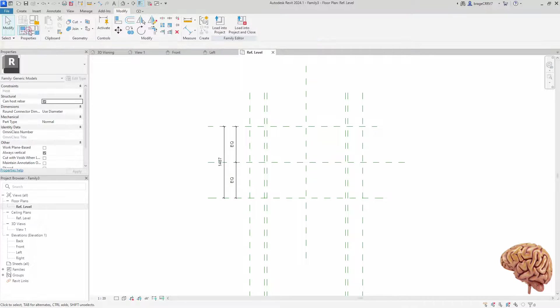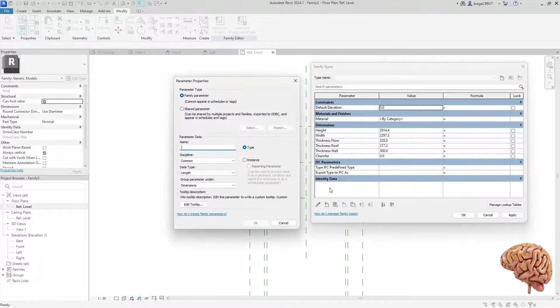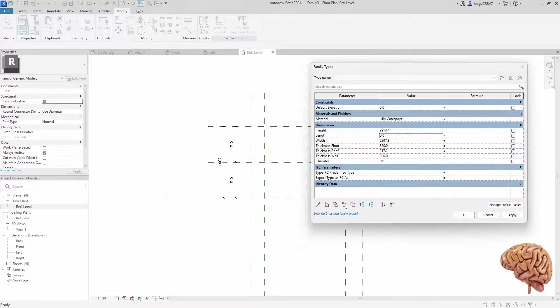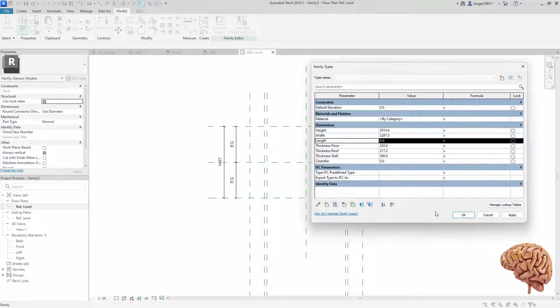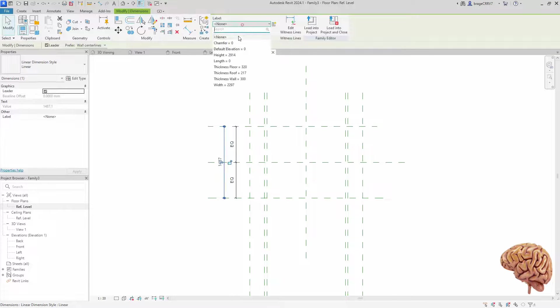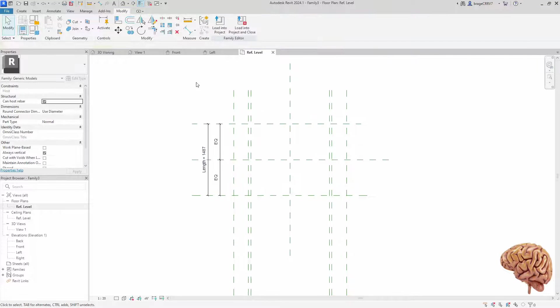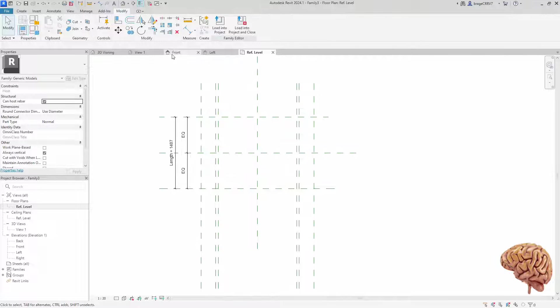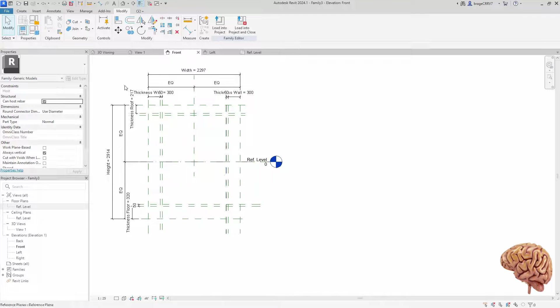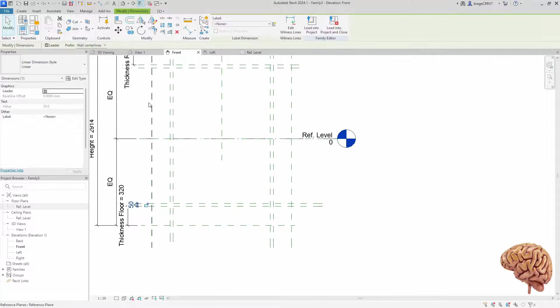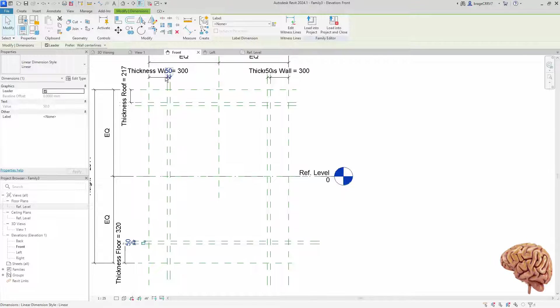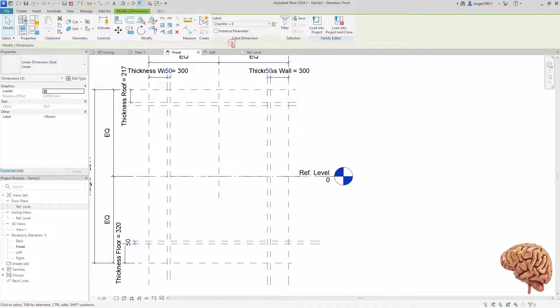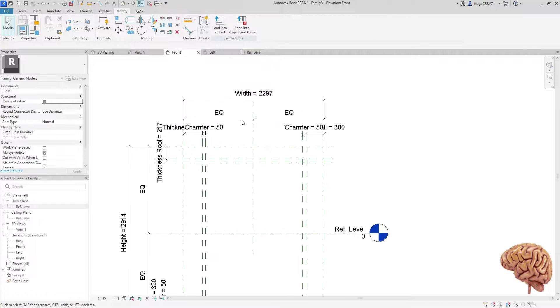It seems like we forgot to create a parameter for our length. We just do that very quickly and we associate it to our length dimension. We go back to the front view and connect the chamfer dimensions to the chamfer parameter and that will be the last connection we will do.